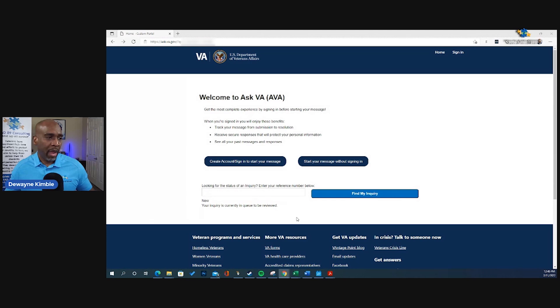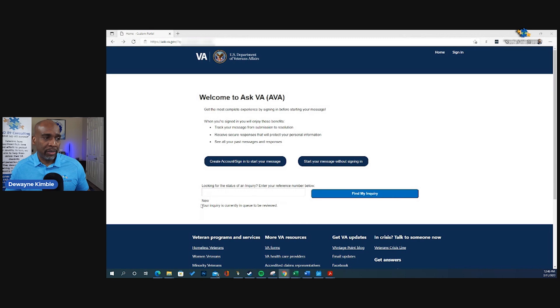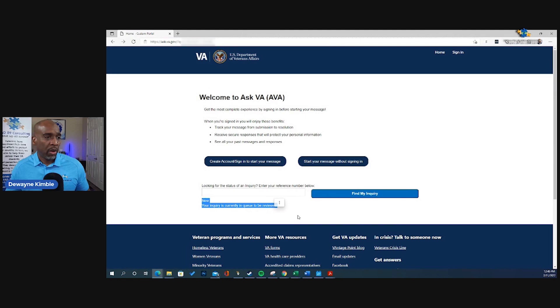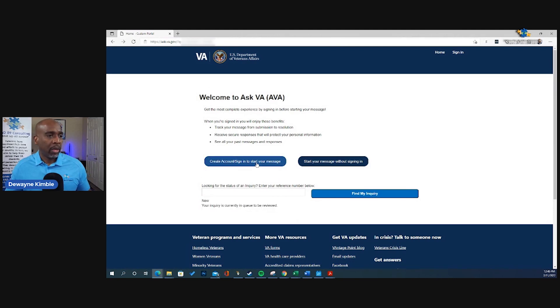Because if and when you get ready to come back and check the status, you can put that number here, hit find my inquiry, it'll give you a status. Now, I did create one already. And I put it in there. And this is the message that I got right here: New, your inquiry is currently in queue to be reviewed.